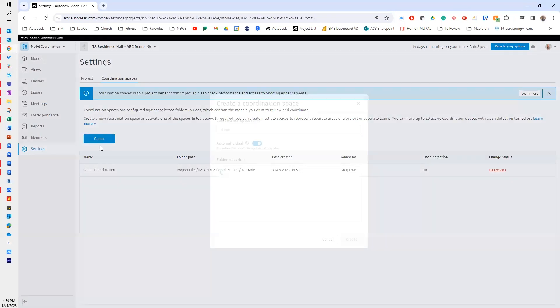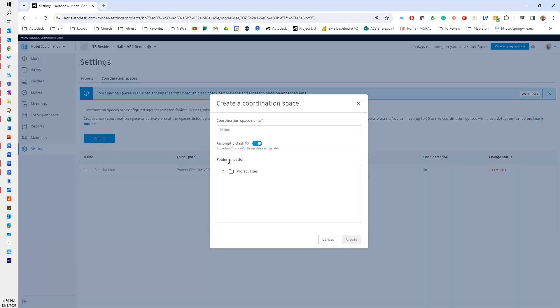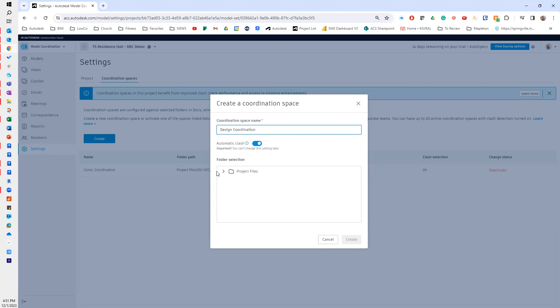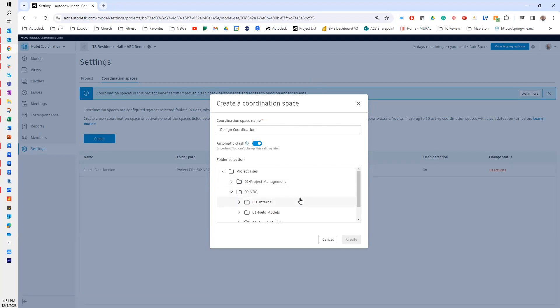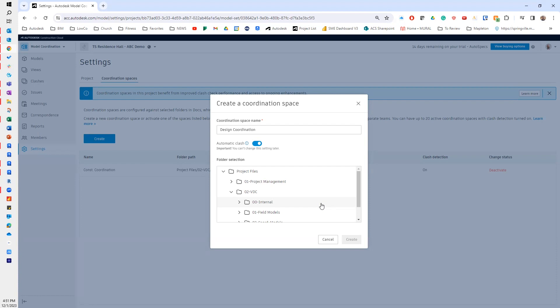So if I hit create, it's going to ask for a name, and if I call this one design coordination, what the coordination space is is a folder that I've selected within my file structure, my folder structure, that is going to be the location where all of the models within that folder, whether they're in subfolders or in the parent folder, will come through to model coordination.